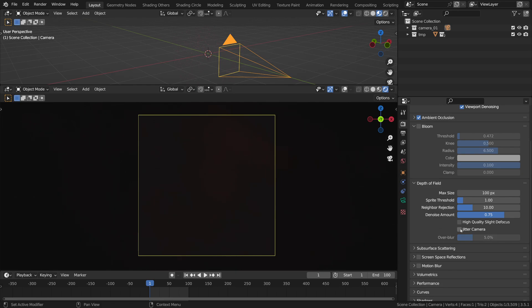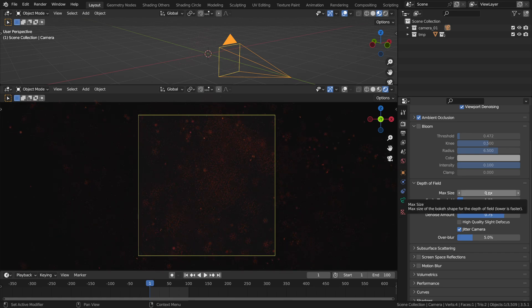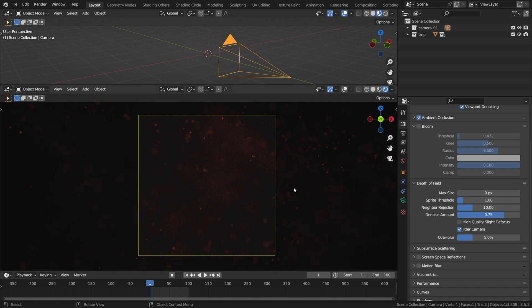First we need to turn on the jitter camera — it won't do much by itself, but after we've got it turned on, we can click on the max size slider and basically zero it out, all the way to zero. And funny enough, Eevee's real-time depth of field should now match Cycles' ray trace depth of field.